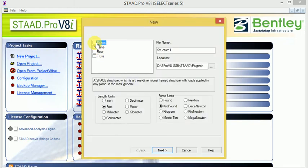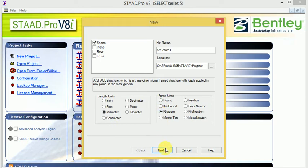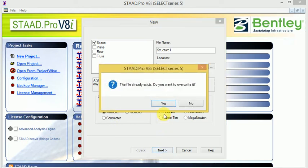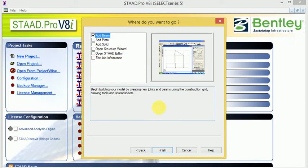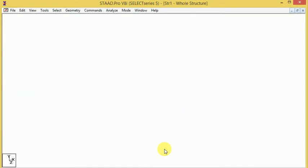Select project space and select millimeter and kilogram, then click OK. Then add beam here and finish.